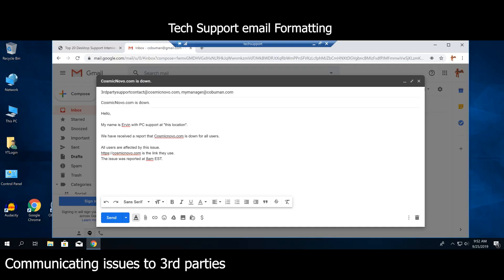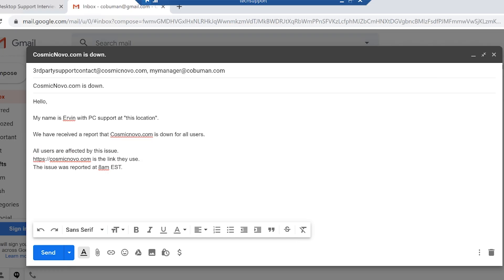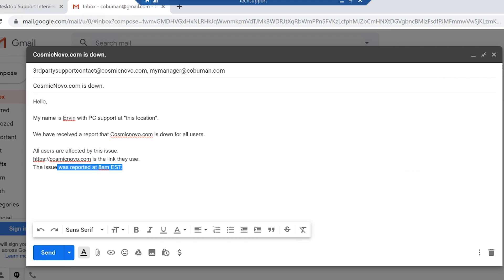These are the basic must-have items when reporting an issue like this: all users are affected, the correct link they use, and the time the issue was reported so they can check log files. They can verify it's not just a wrong link — that happens sometimes. There may also be additional questions that come up in a follow-up email, such as: 'Can you provide example IP addresses of the PCs that use this website?'